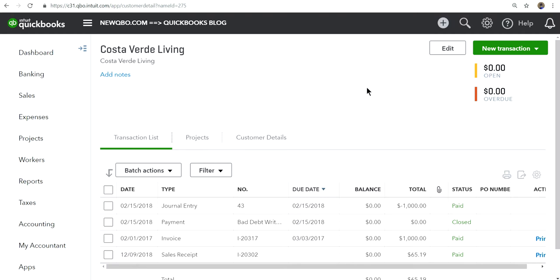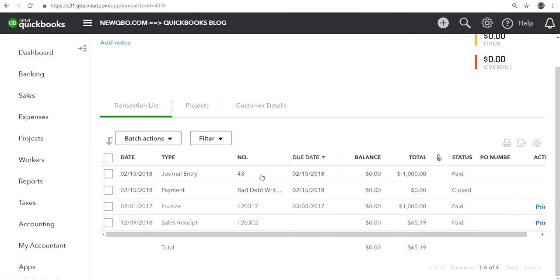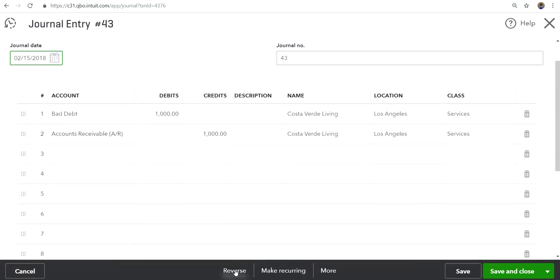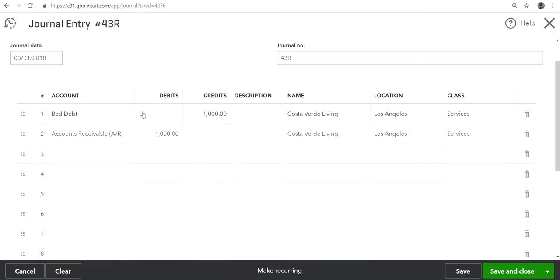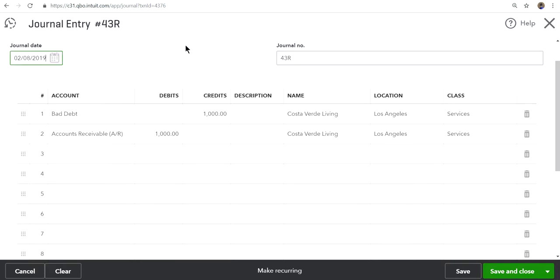What you need to do is you need to reverse the same entry you wrote last year. You can just click this and then you can reverse this. Here's the reverse, so it's basically reversing the same bad debt expense account and then AR debit. Let's say they paid it in 2019. The reversal, now save and close.